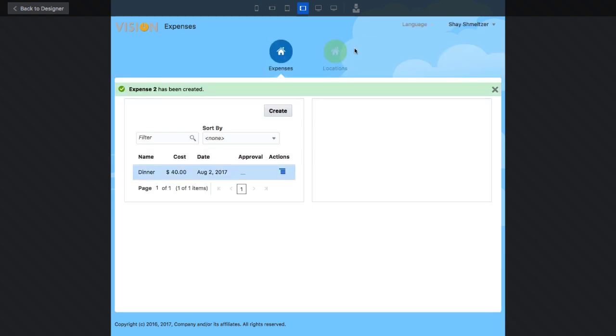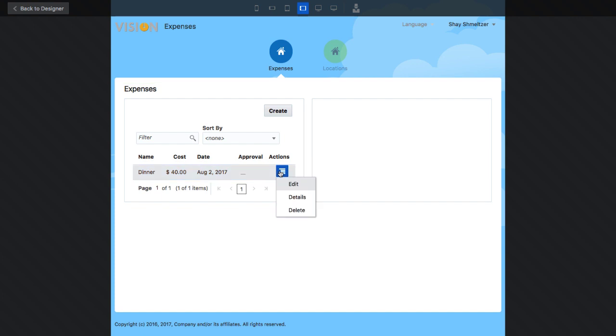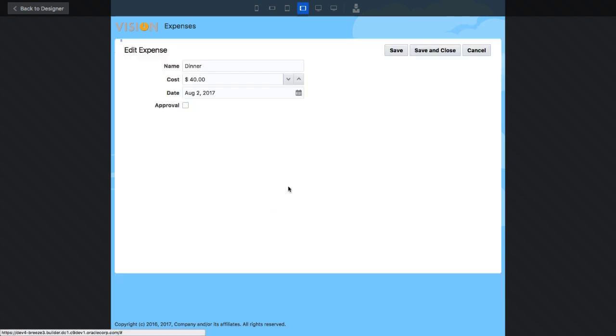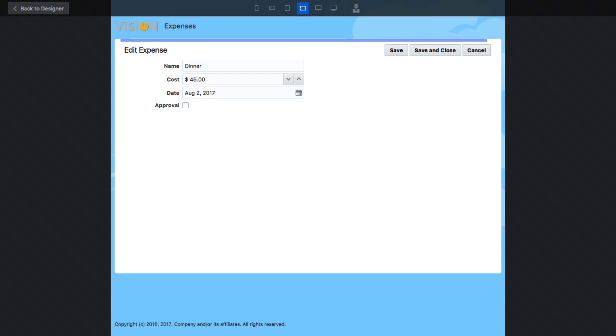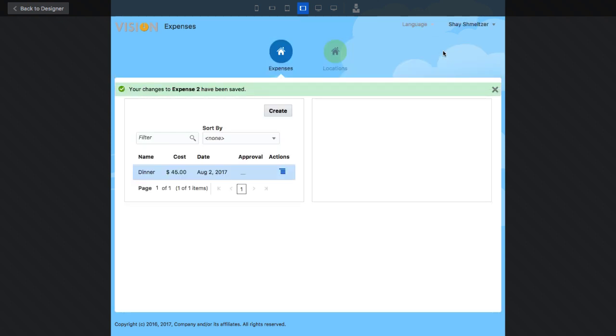We created a full CRUD application that allows you to look at the data, query it, create new records, edit existing records like we're doing right now, and even delete records. All of this from just dropping one table on the page.